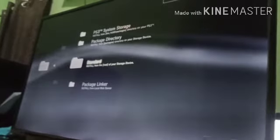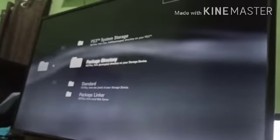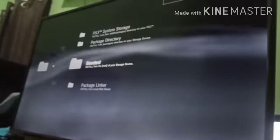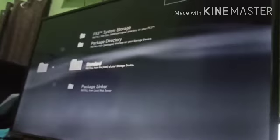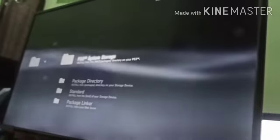Usually, if the RetroArch PKG file is on the USB drive, it should be inside the standard folder. But since our RetroArch installer is inside the hard drive, in the packages folder on HDD0, we will select PS3 System Storage and choose Install RetroArch.